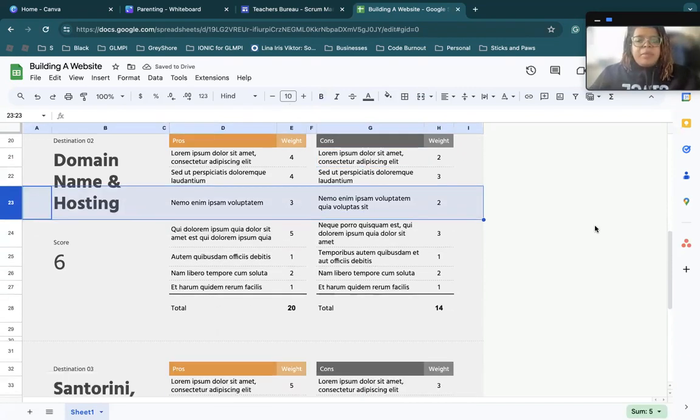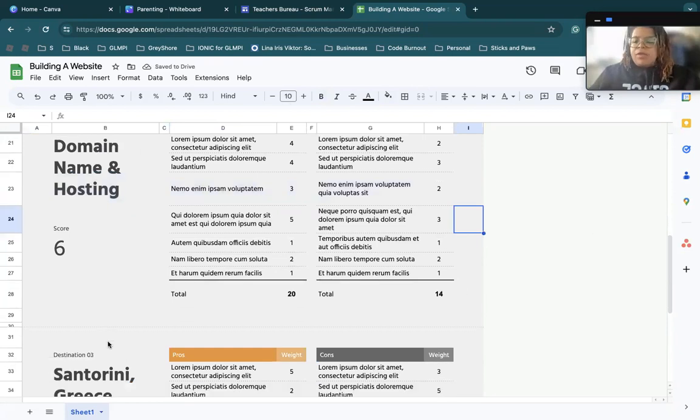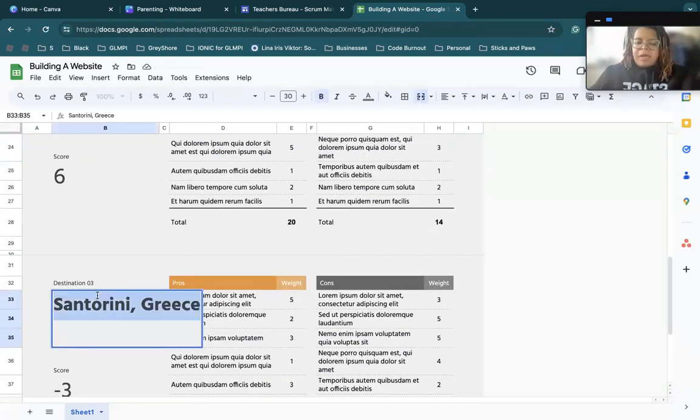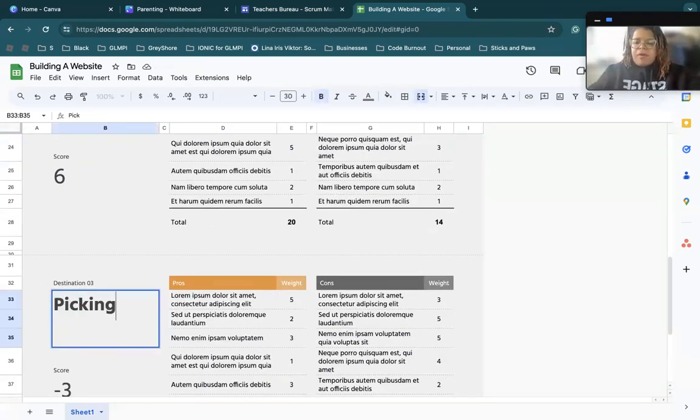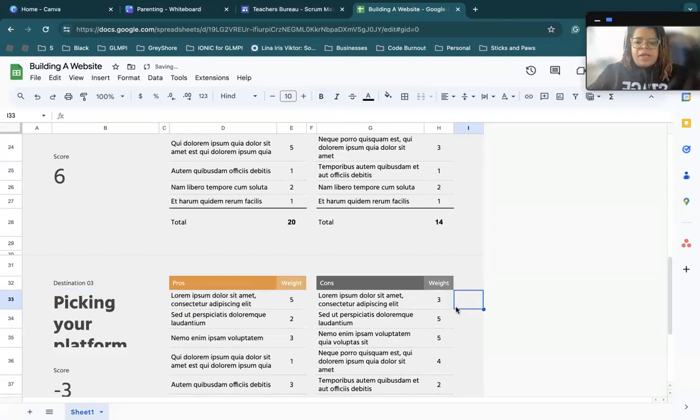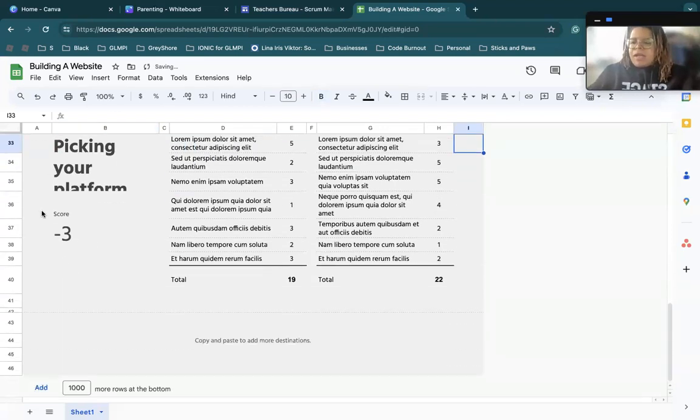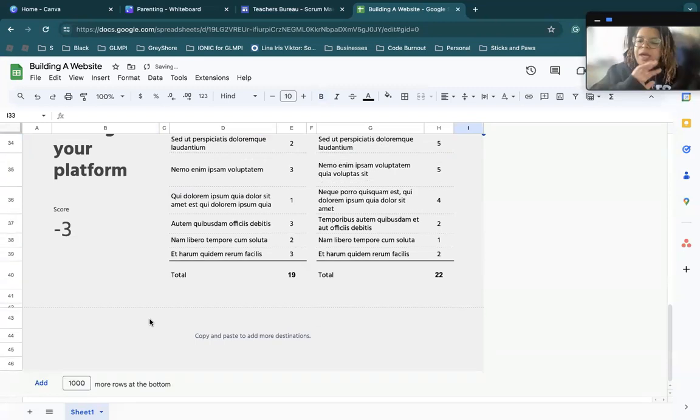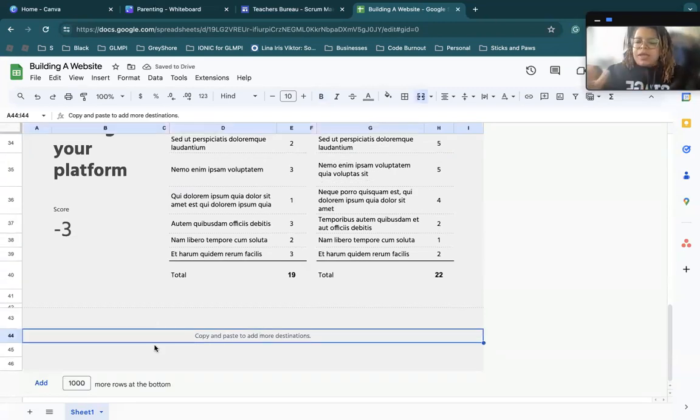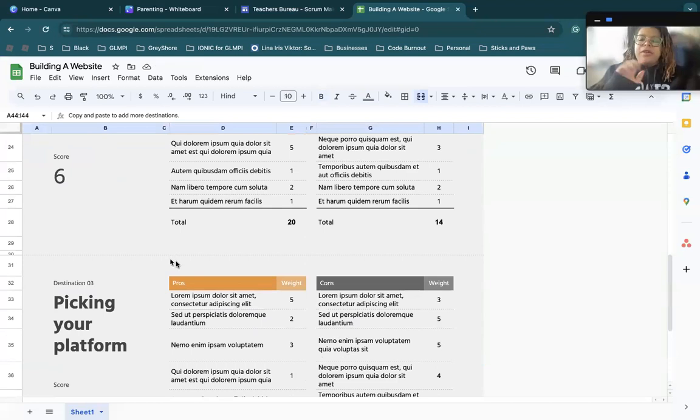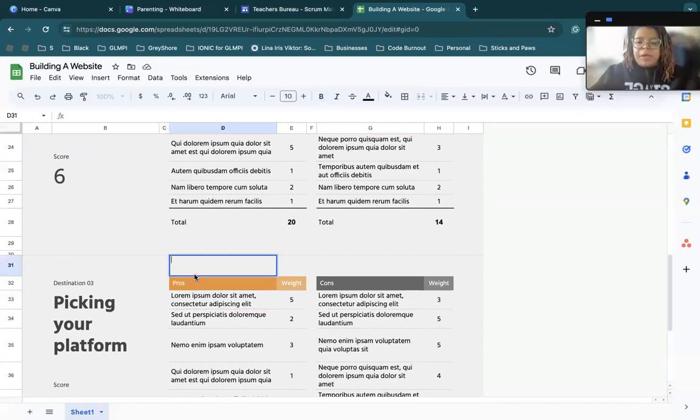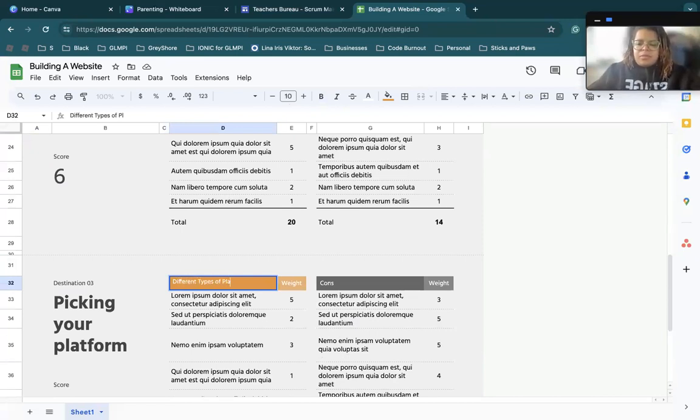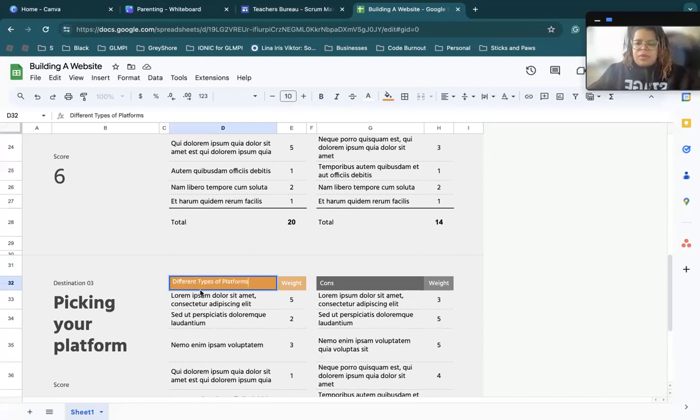So that could be getting a domain name and hosting. This one could be picking your platform. And then after that, it could be creating a sitemap. So let's say in here, we're picking your platform. I could put different types of platforms.